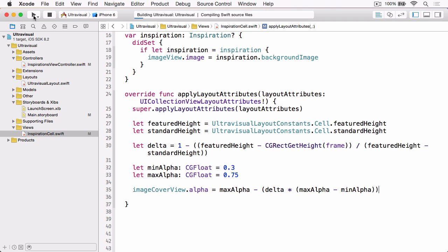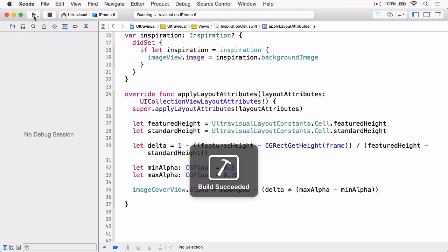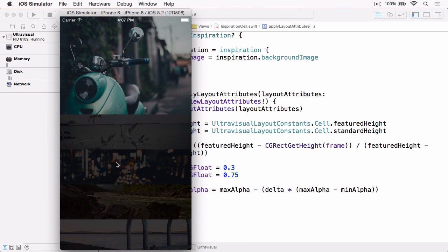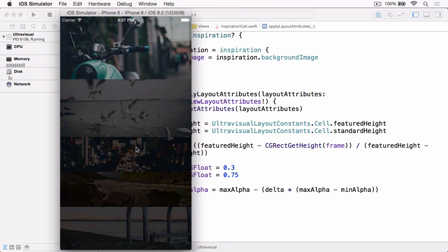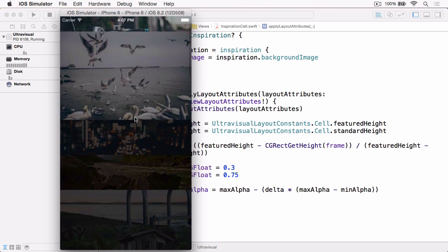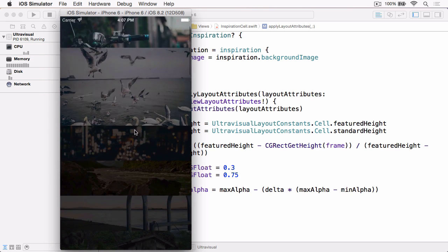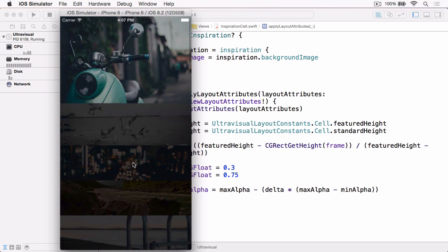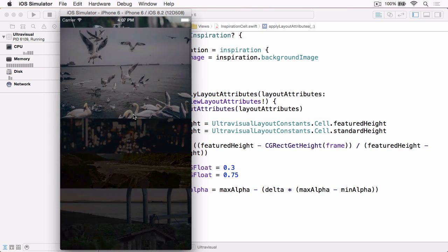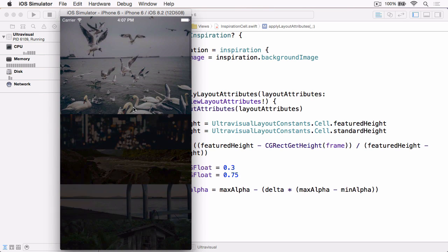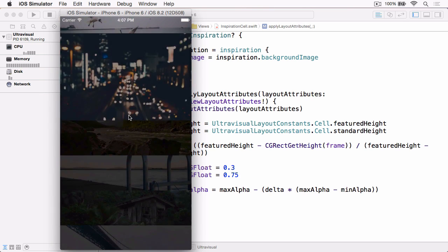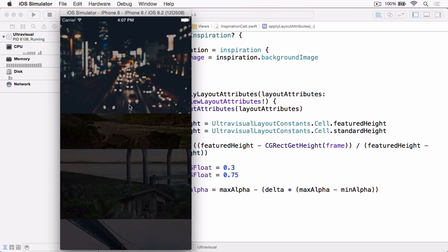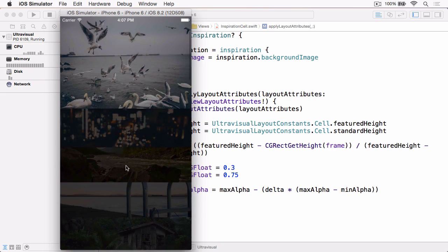So if we build and run again, you'll see now the images down here are much darker, but the Featured Image is much more vibrant. And then as we scroll, you can see the Opacity changes in relation to the scroll. And again, as we scroll, which gives that really nice effect.